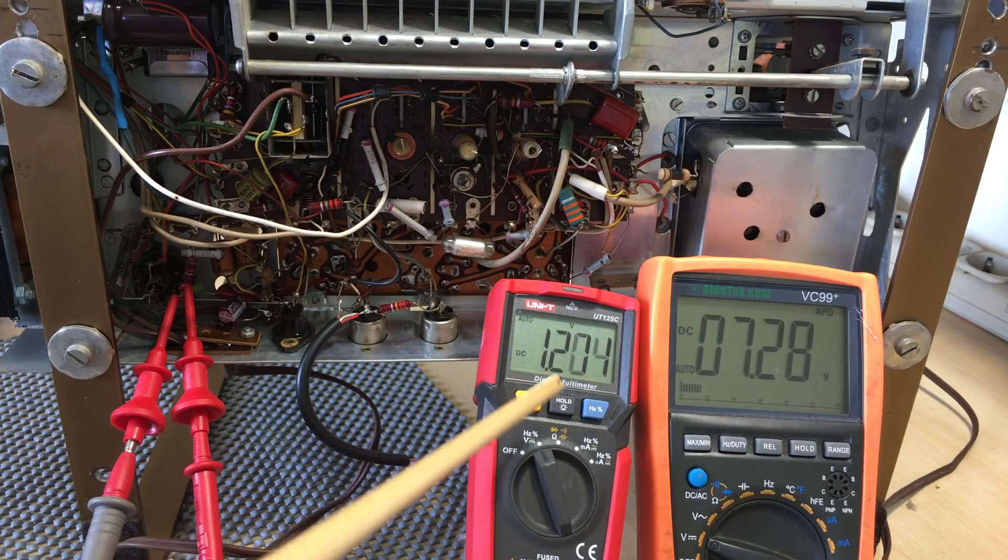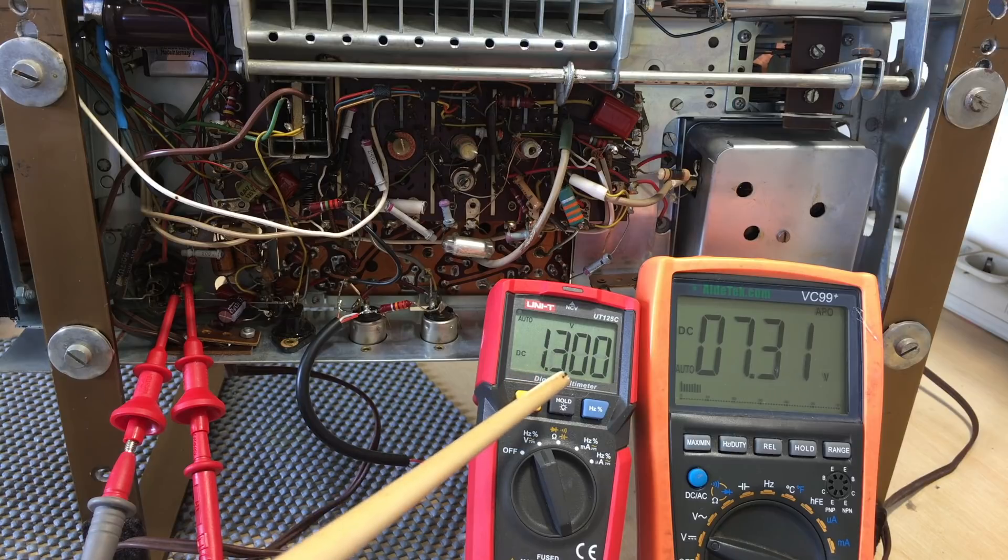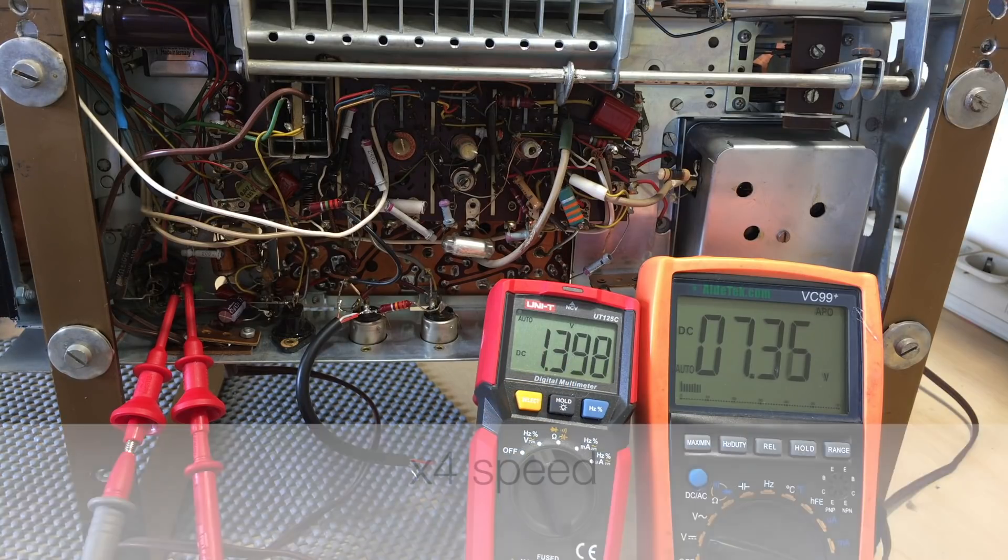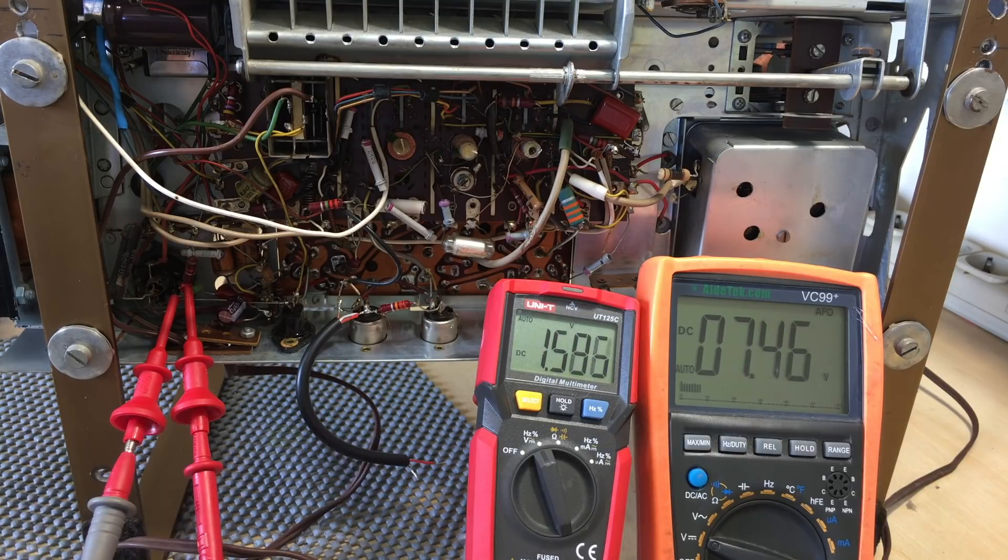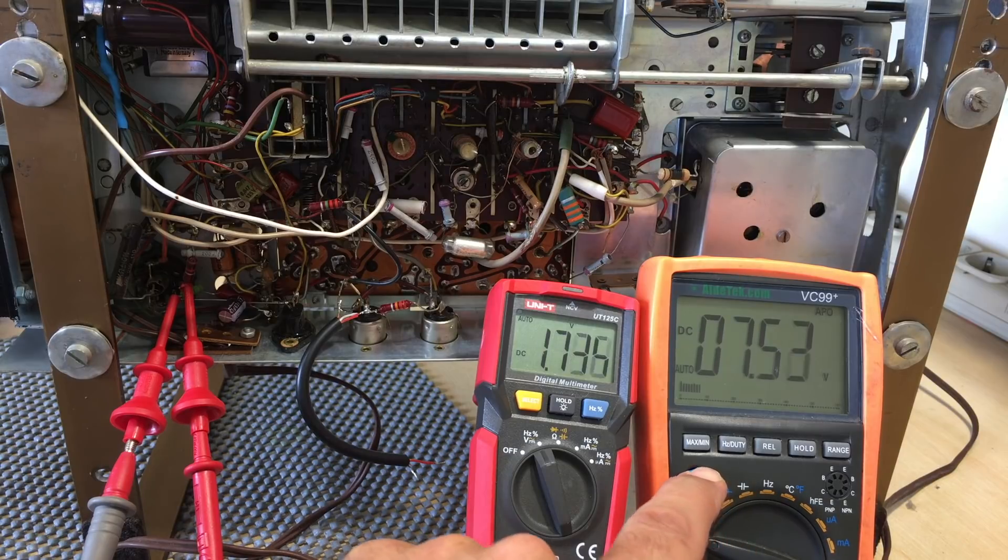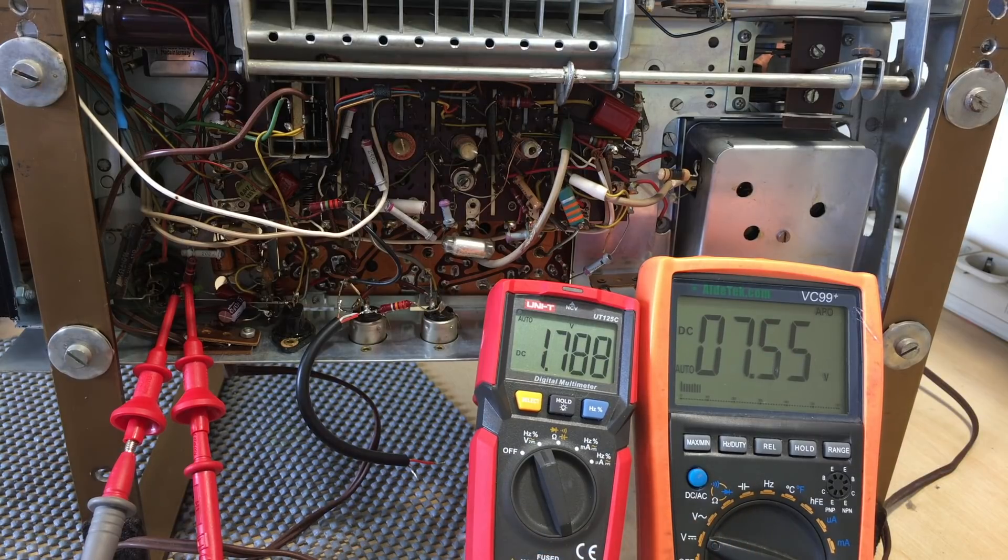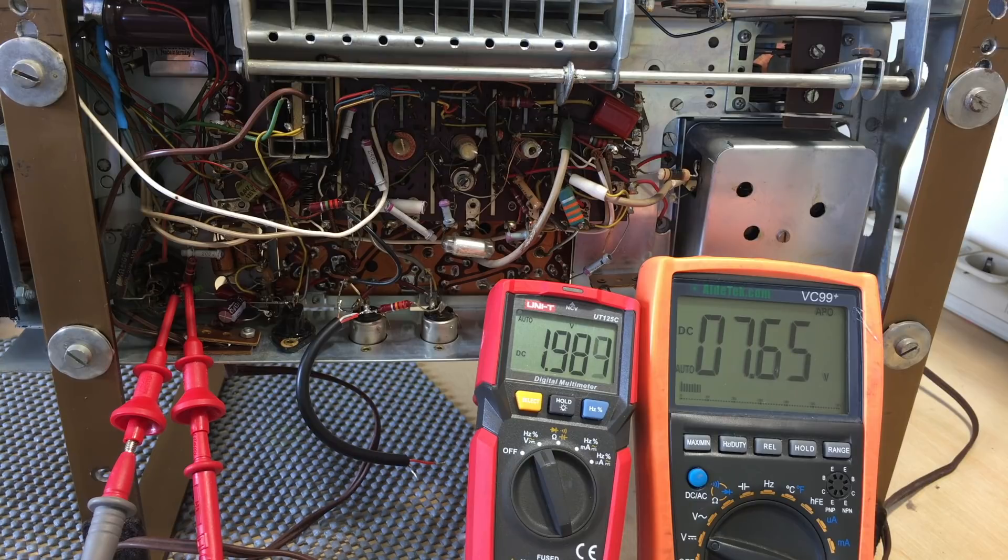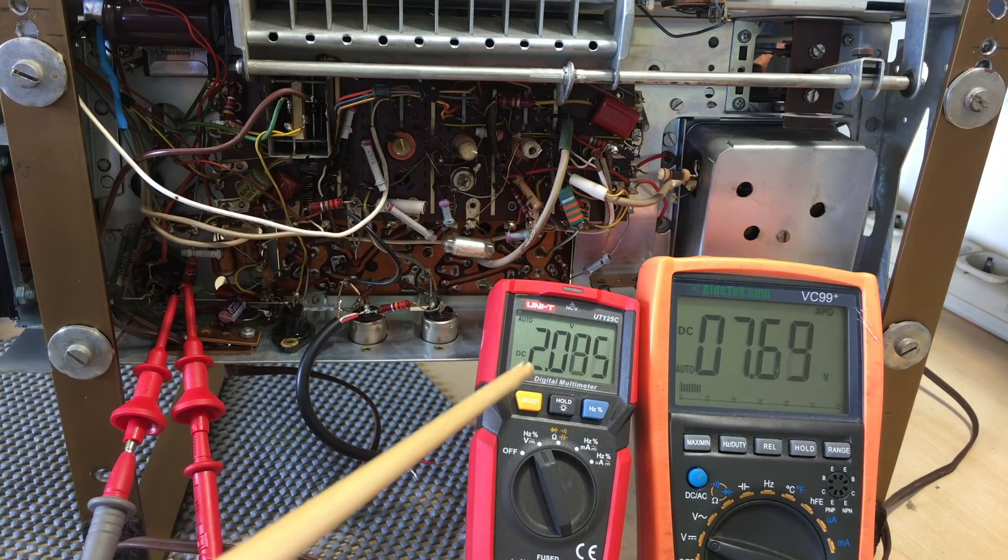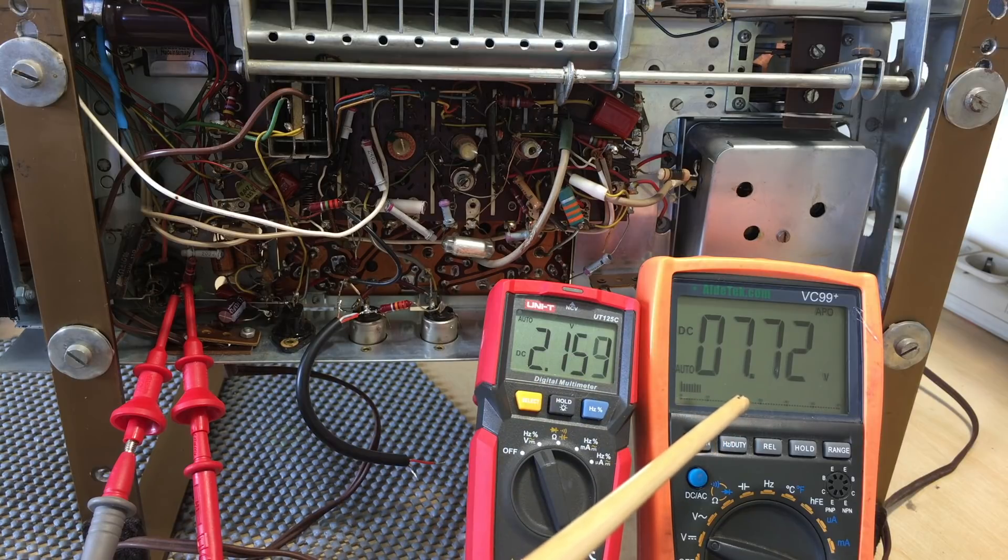The creep up is actually accelerating here. It's going up a lot faster than it was initially, because the whole system is heating up. Now the grid is at two volts already. That's at seven point seven.